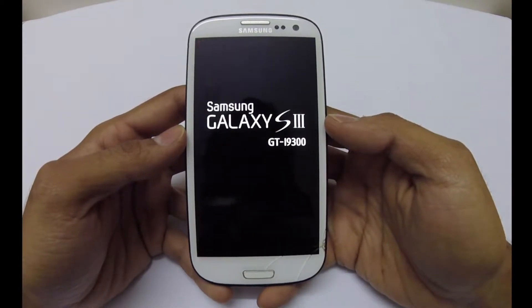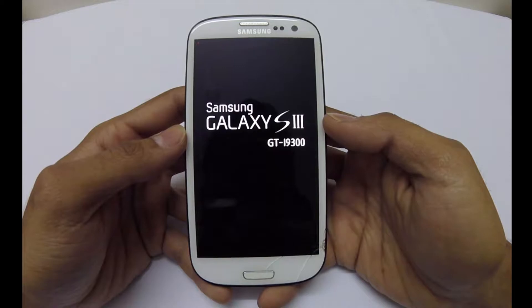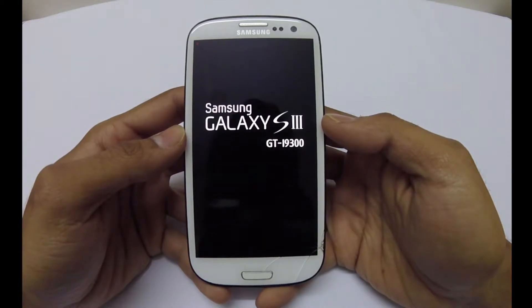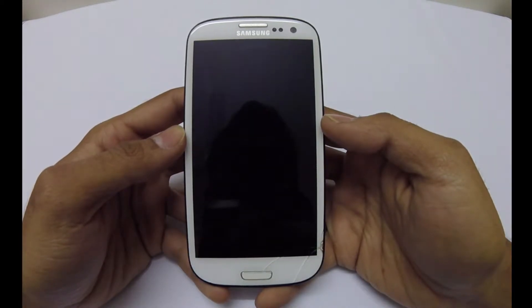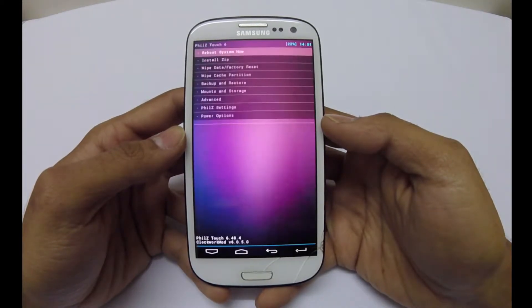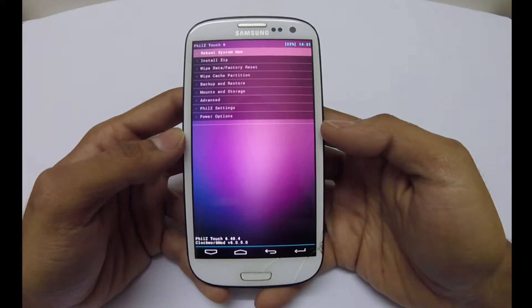Hi guys, this is Solomon Bhandari. This video is about the installation of Sanagen apps on Samsung Galaxy S3. You can download the apps from the link in the description below.